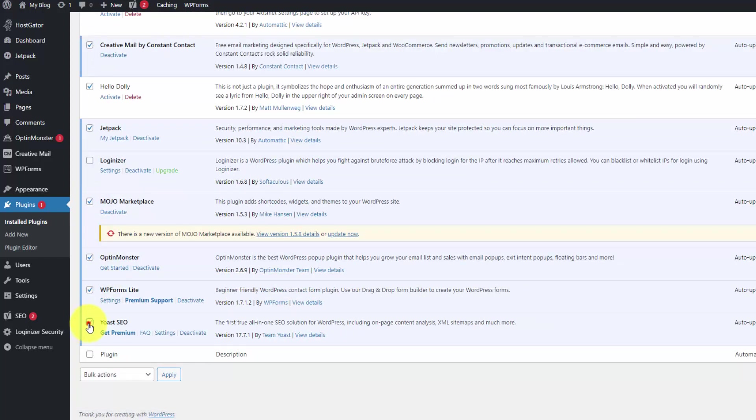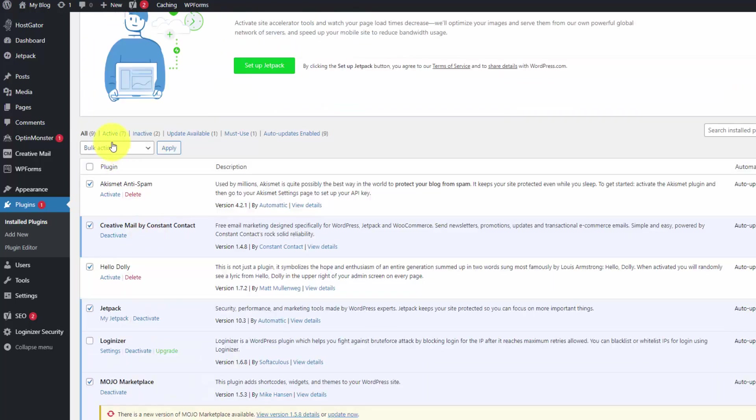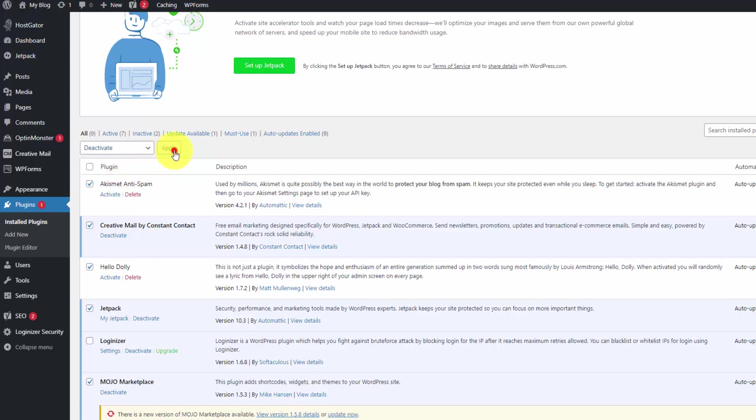which I recommend you keep so you can get found a little bit easier in Google. That plugin lets you optimize posts and pages with keywords. So let's deactivate these and then we can delete them.